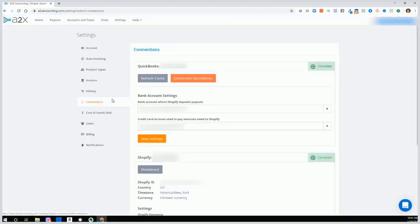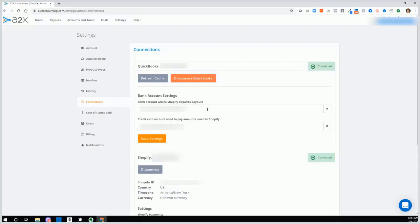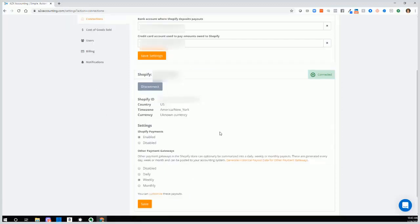Then we have connections. And we can see that again, this account is connected to QuickBooks. Then we have bank account settings. And we want to make sure that we are connecting A2X to the account in QuickBooks where your Shopify or Amazon payouts are being deposited. And also to connect the credit card account used to pay amounts showed to Shopify. And just to be clear, these are just the accounts that you're using in QuickBooks Online. So these are coming from the chart of accounts. We're not actually connecting to the actual bank or the credit card account.